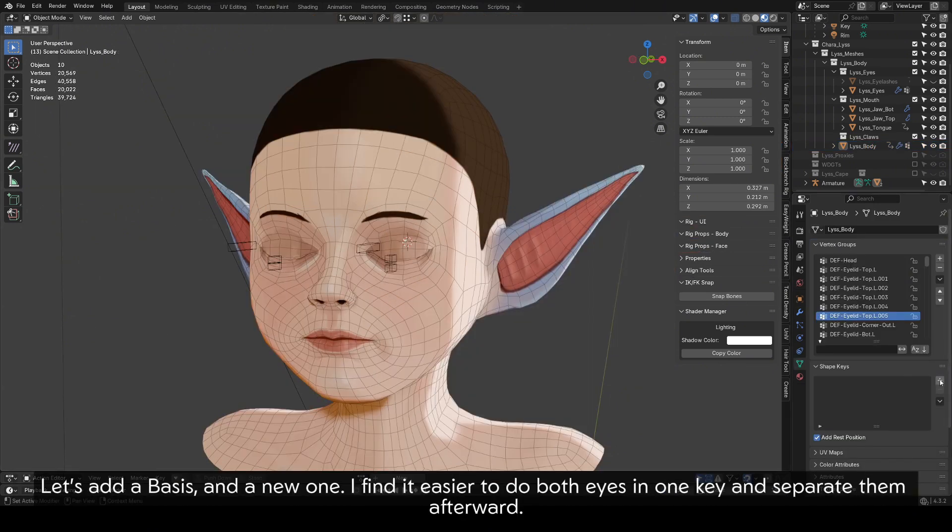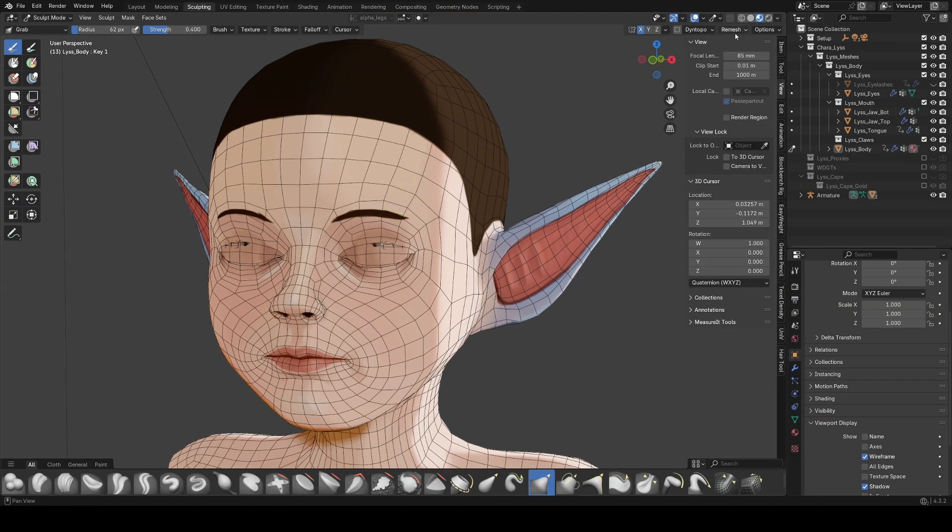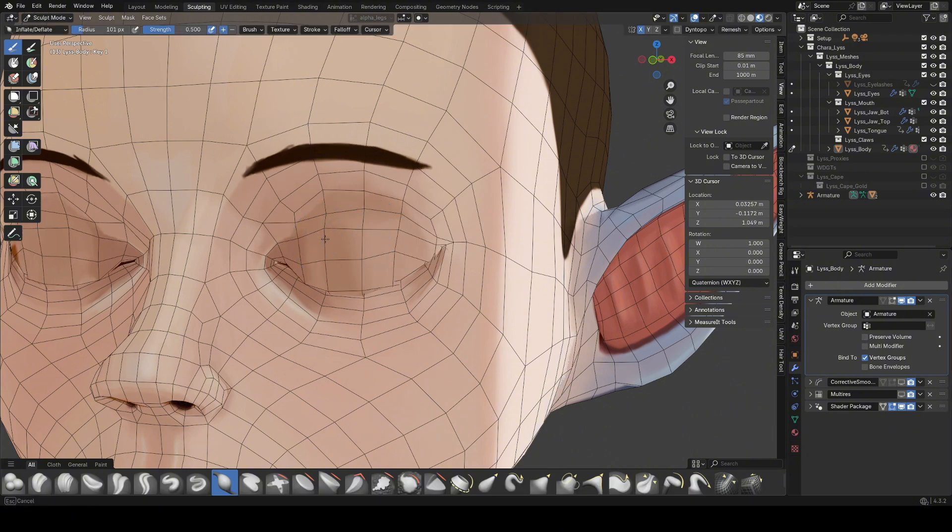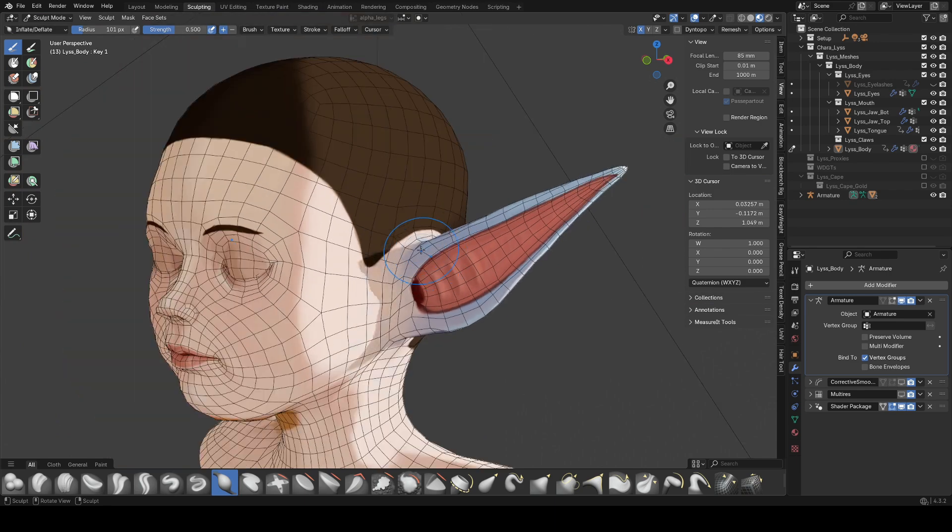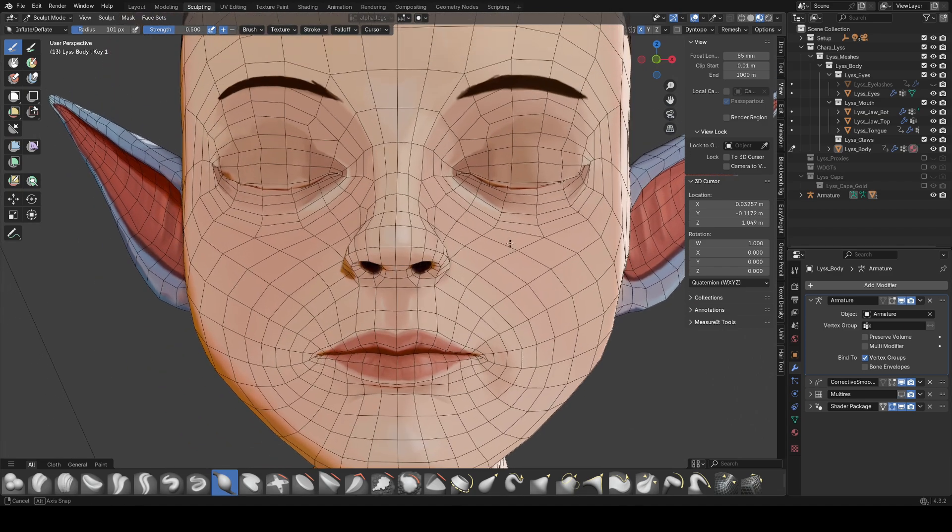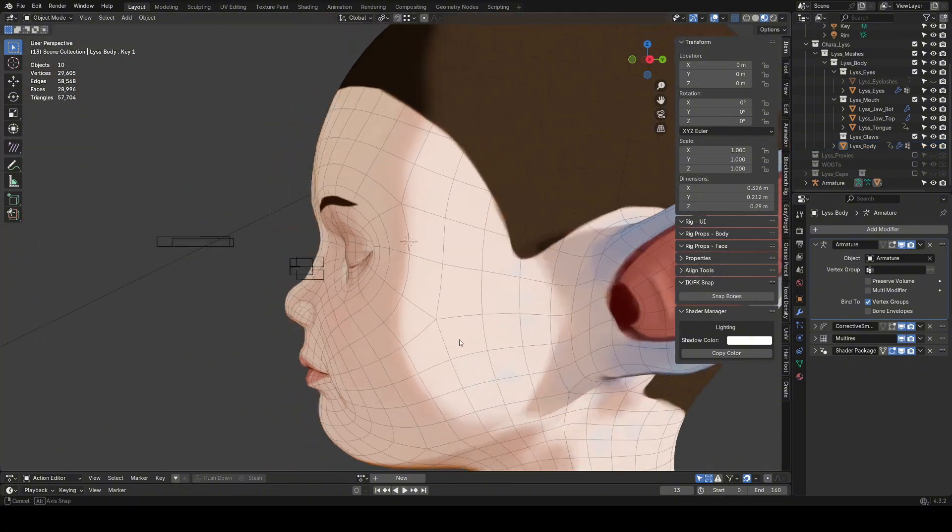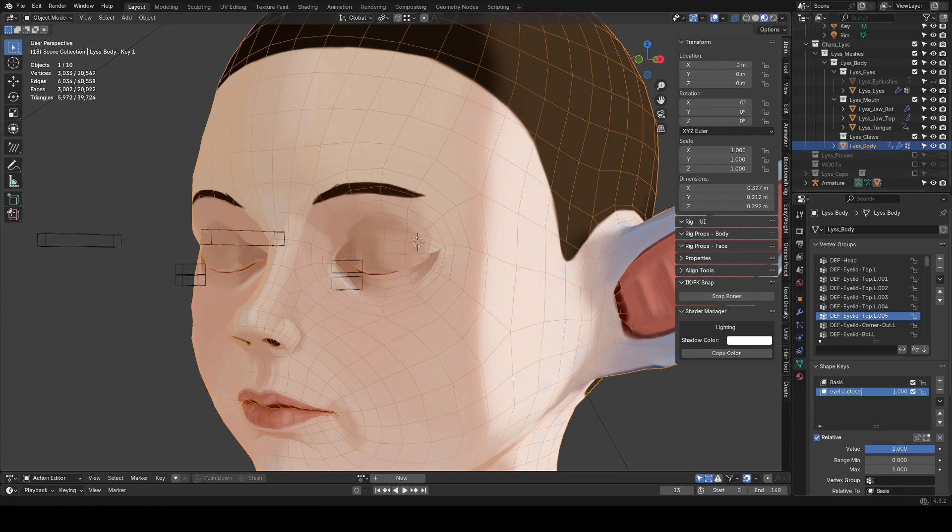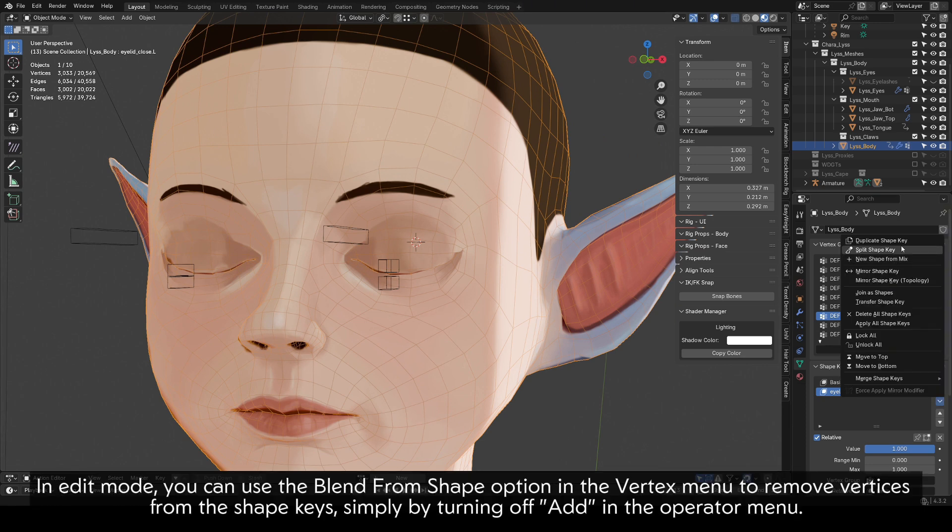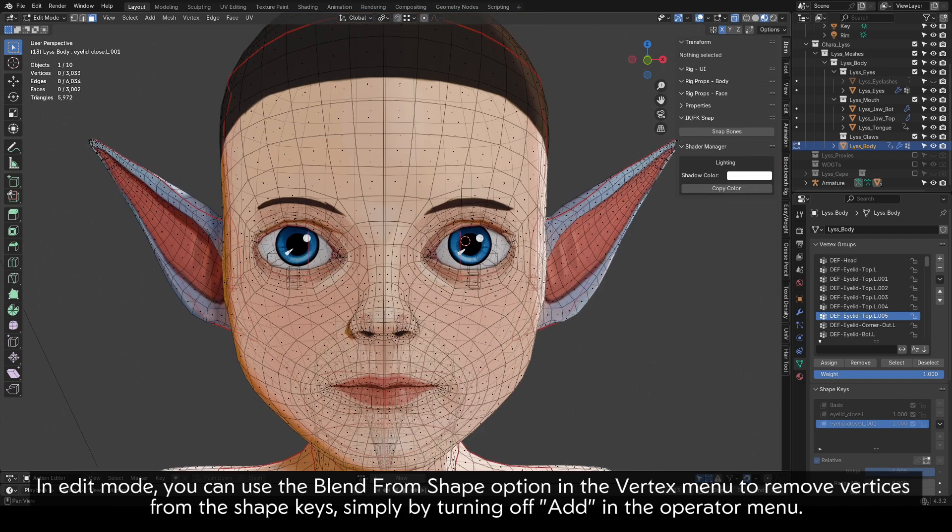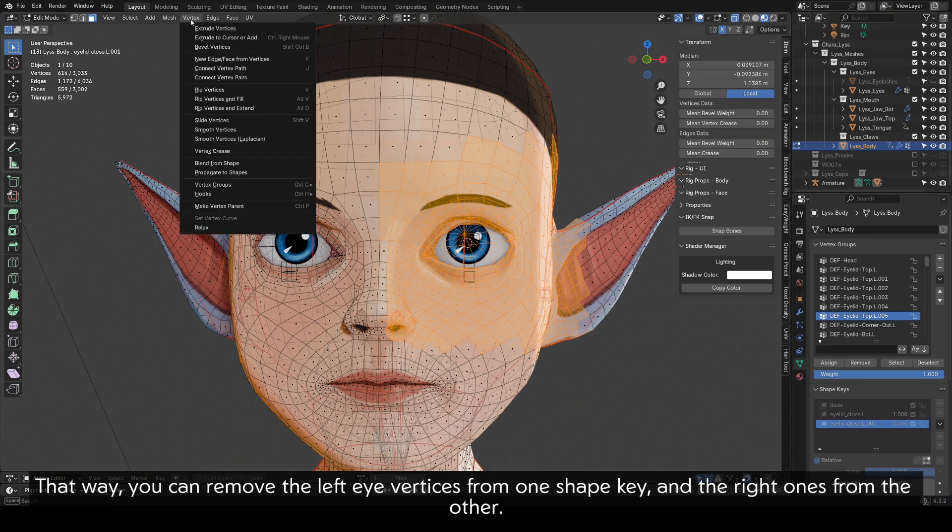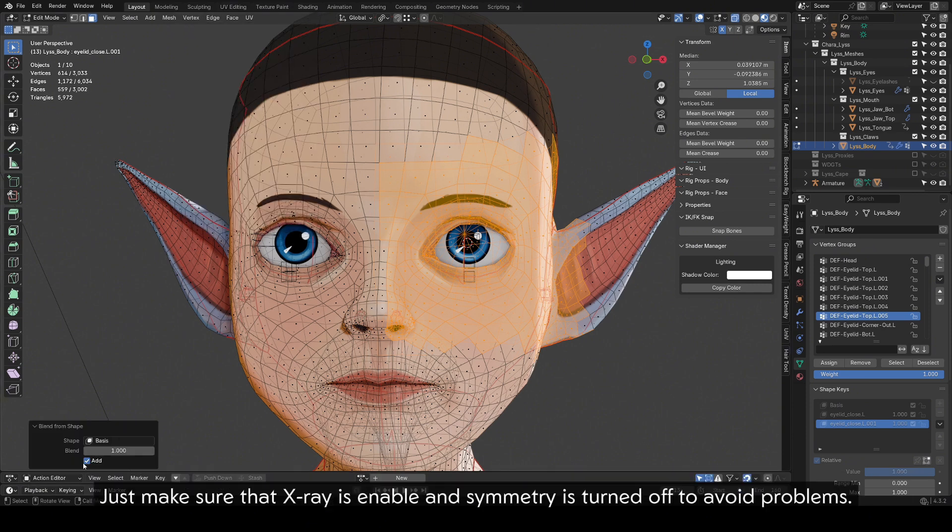Let's set a basis and a new one. I find it easier to do both eyes in one key and separate them afterward. Let's give this eyelid a nice bump. Then, don't forget to turn on symmetry and turn off modifiers. When you're happy with the shape, you can duplicate the key. In edit mode, you can use the blend from shape option in the vertex menu to remove vertices from the shape keys simply by turning off Add in the operator menu. That way, you can remove the left eye vertices from one shape key and the right ones from the other. Just make sure that X-ray is enabled and symmetry is turned off to avoid problems.